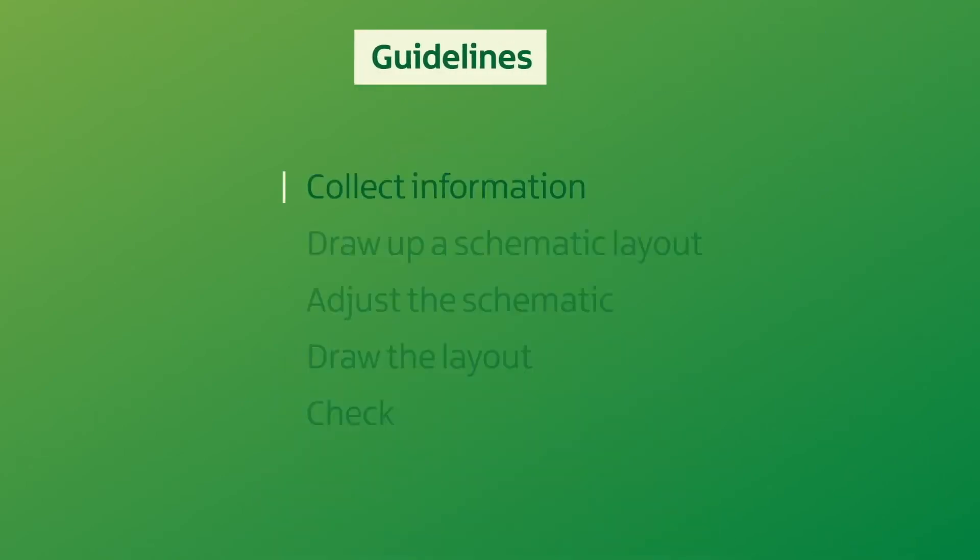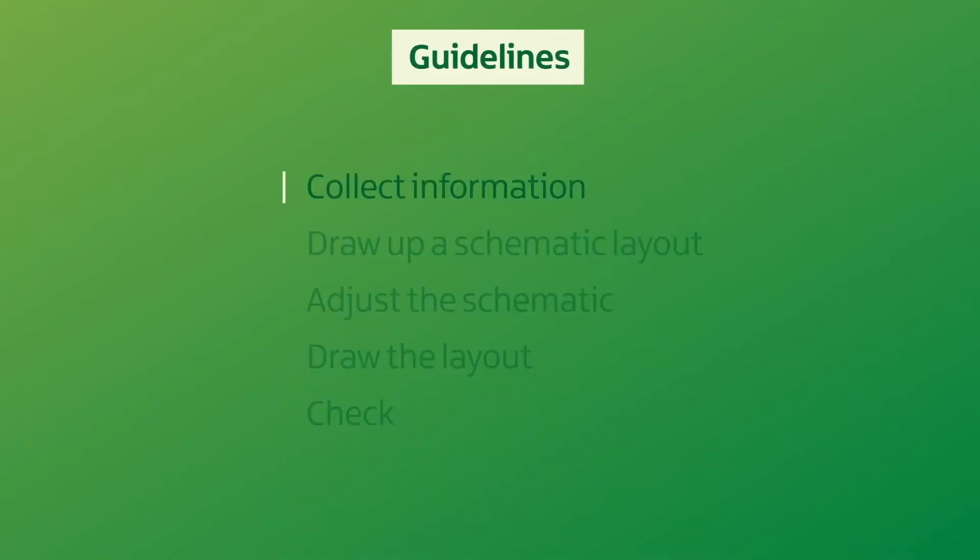Here are a few guidelines for where you should put them. Collect information about the work centres and the flow of work between them. Using this information, draw up a schematic layout.